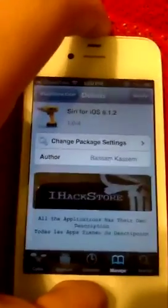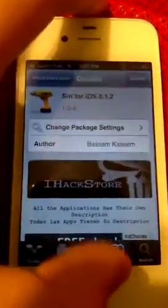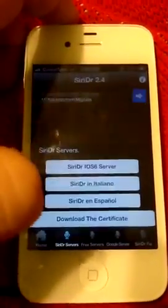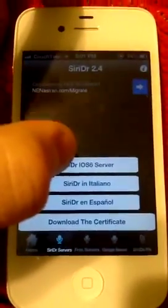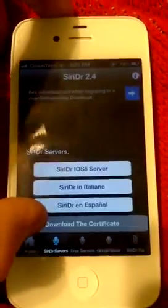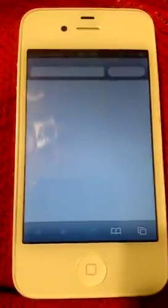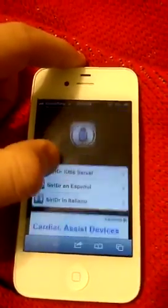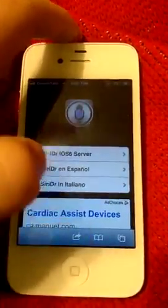It'll say reboot, or it might say respring — go ahead and do it. Then Siri DR should appear on your home screen. Open it, hit Siri DR, select iOS 6 server, dismiss it, and download the certificate. Once it installs — I'm not going to install it here, but it's right there — it'll wait five seconds and install.